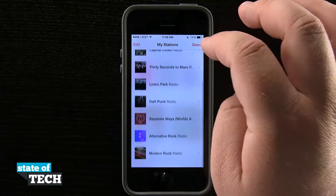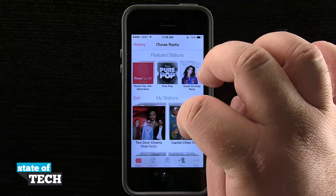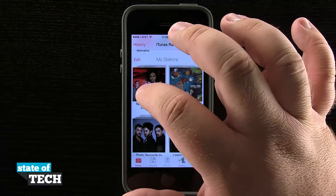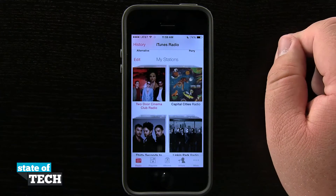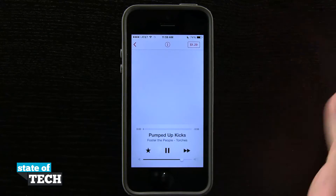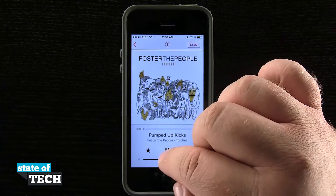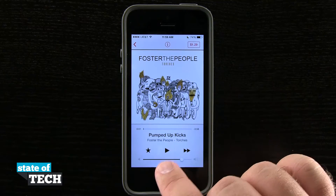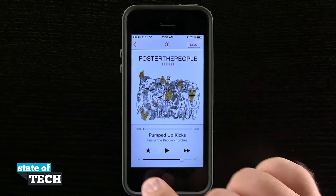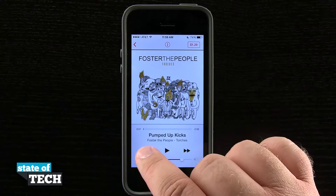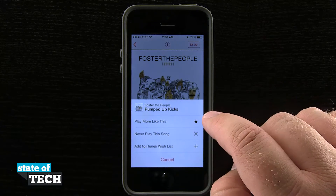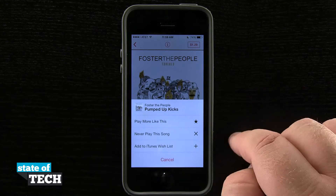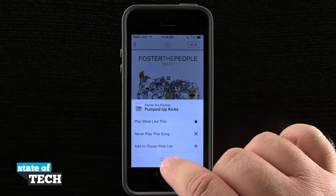I'll go ahead and hit Done out of this edit menu. If I want to play a station, let's go ahead and start playing one. I'll tap on that and it's going to start playing the radio station I've selected. I have my playback controls — I can play and pause, skip this song. I have a star, so if I tap on the star I can choose to play more like this, never play this song, or even add this to my iTunes wish list.